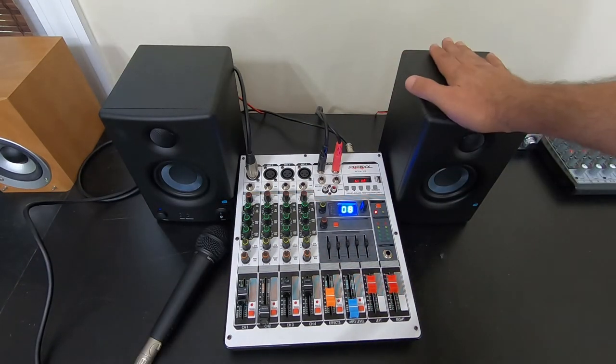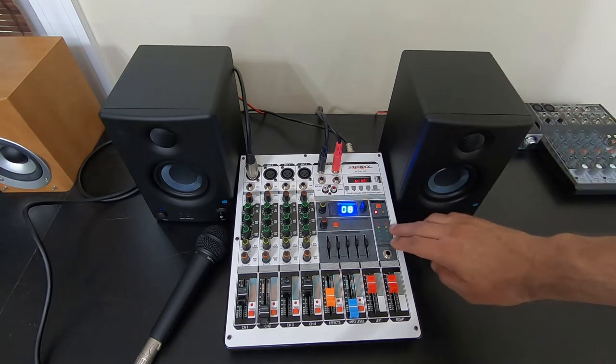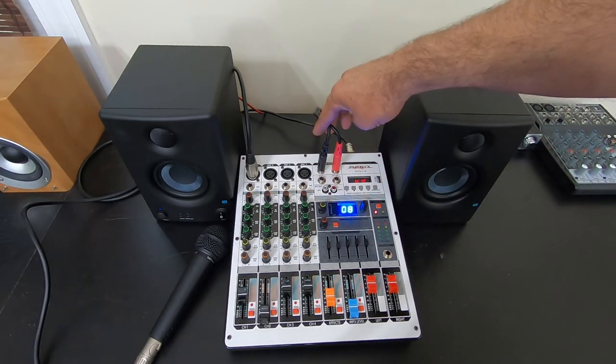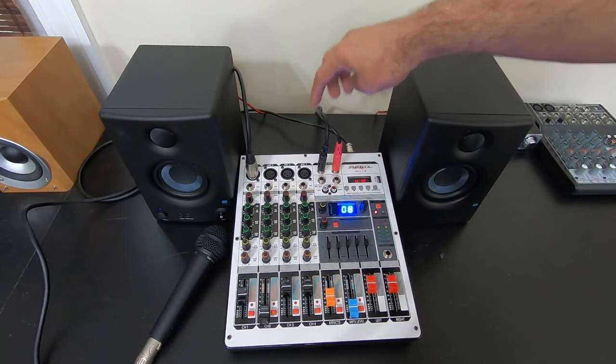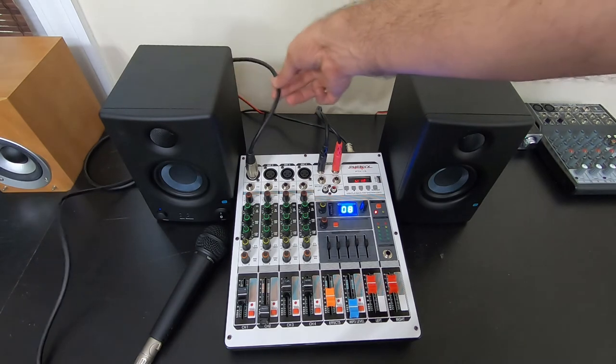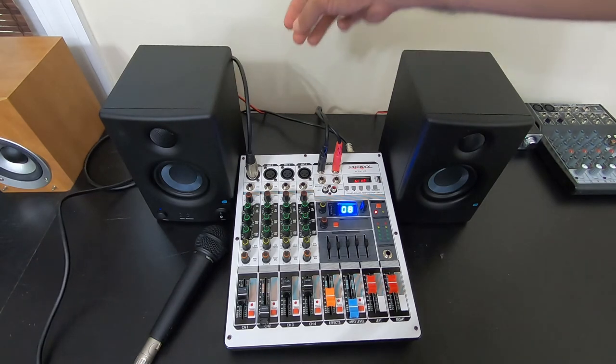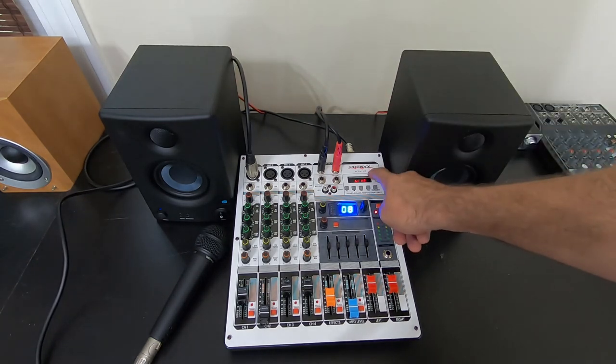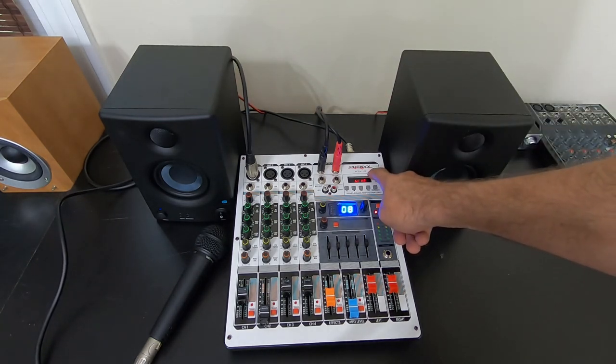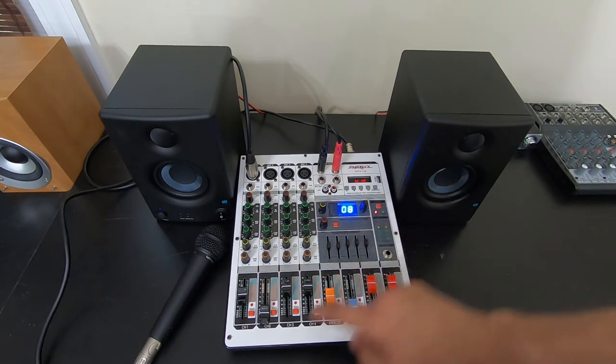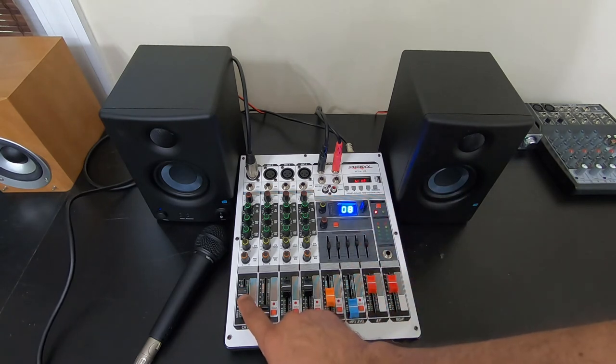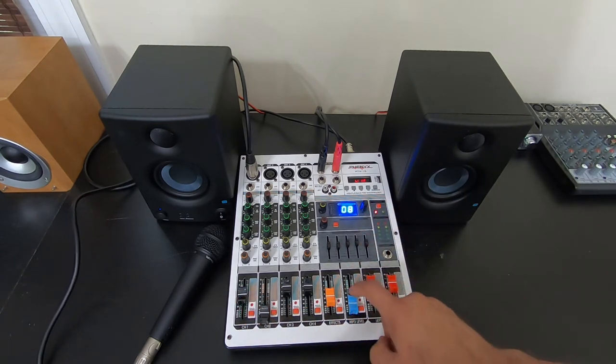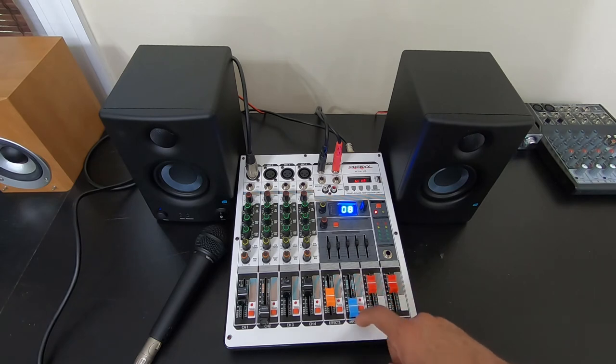So I have speakers, mixer, connection to the mixer for the speakers, microphone connection, Bluetooth connection for my music, sound effects, control the voice, control the music, and we are set.